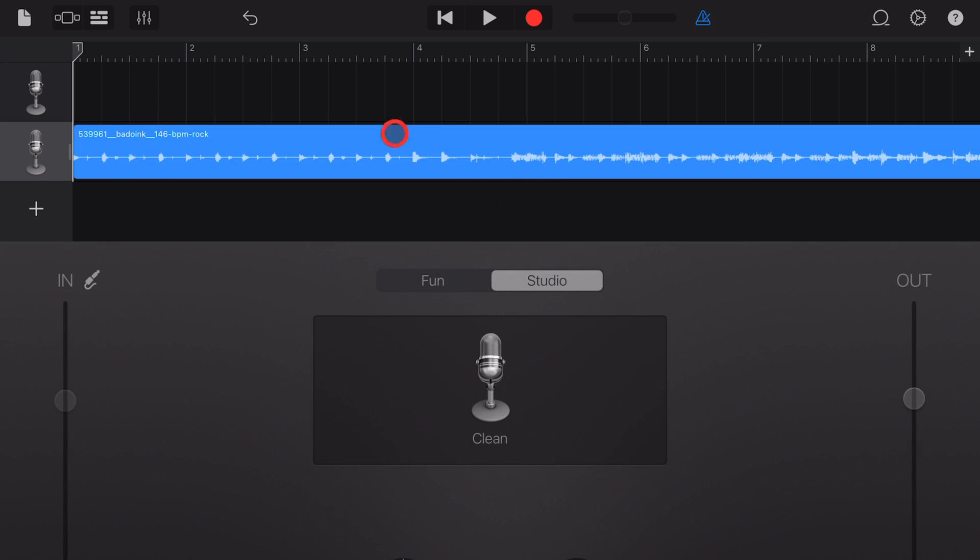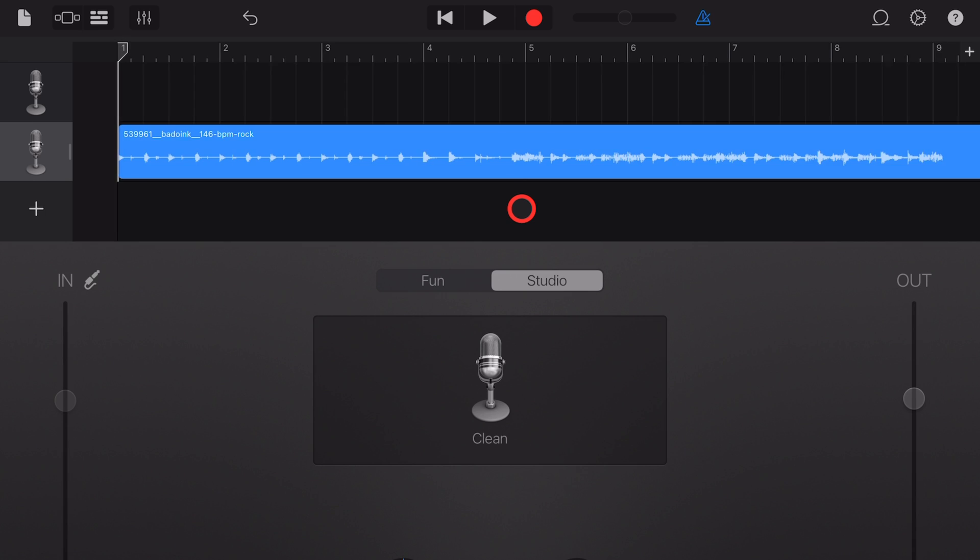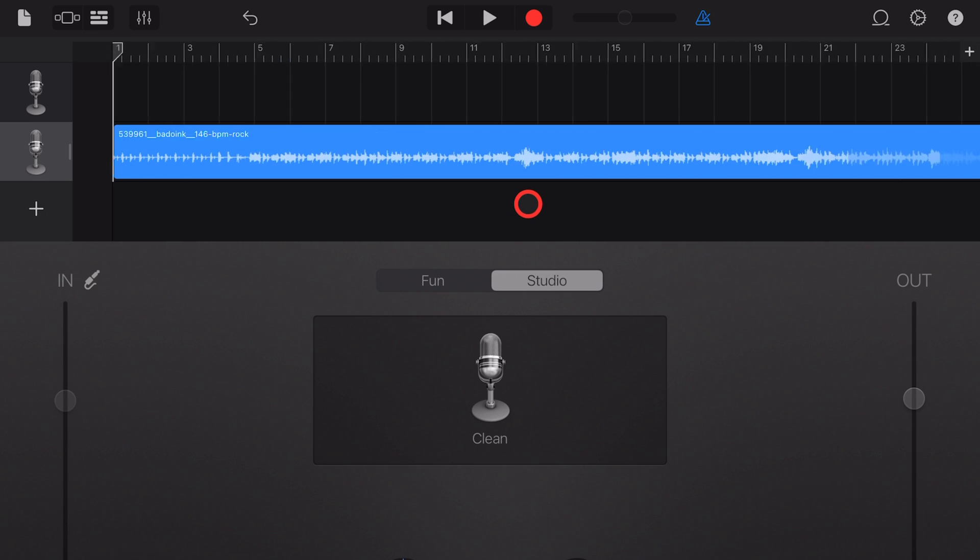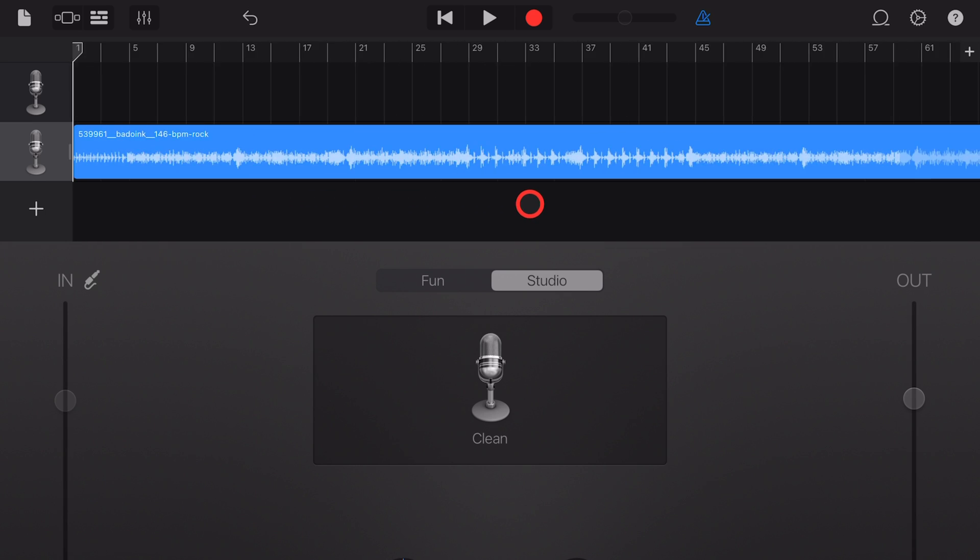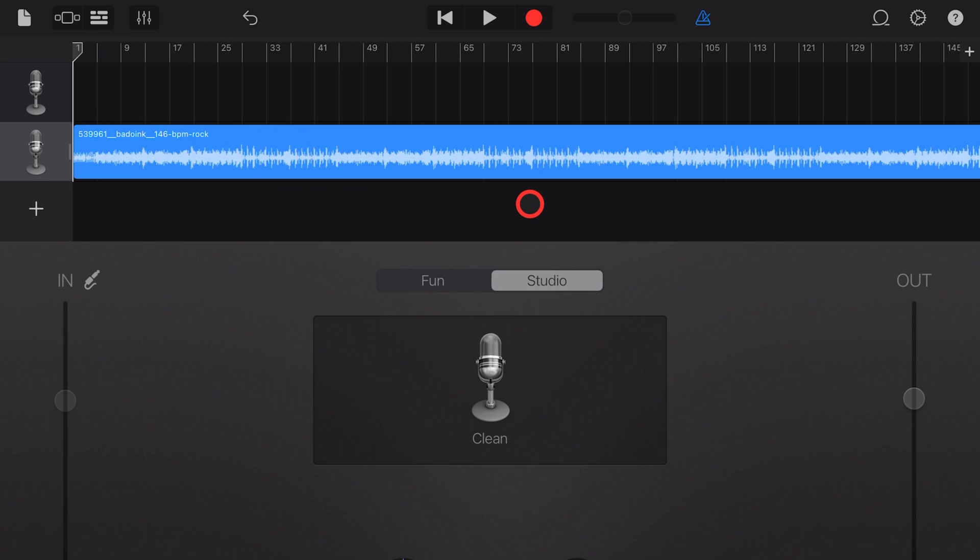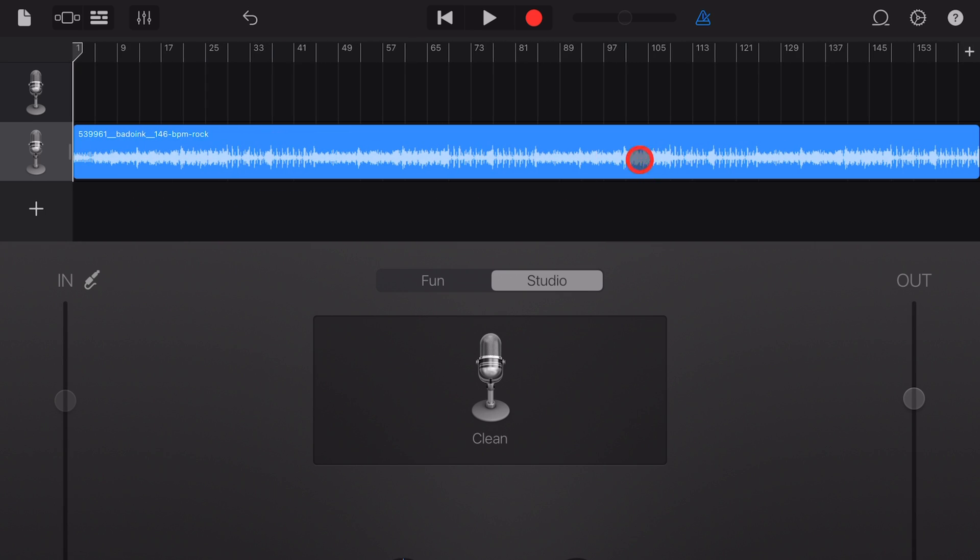Step seven, if your file is more than eight bars you may need to zoom out, so just pinch your fingers together to see the entire loop that you've imported.